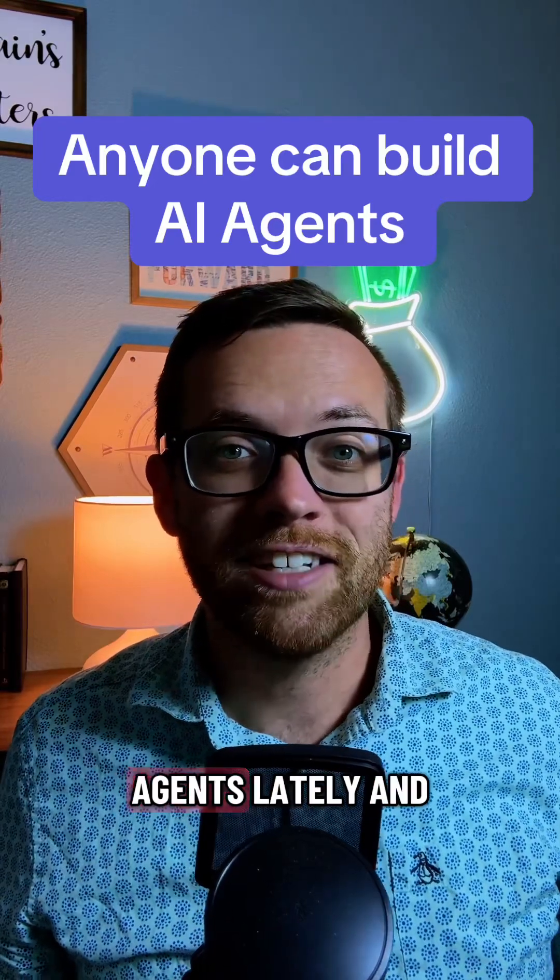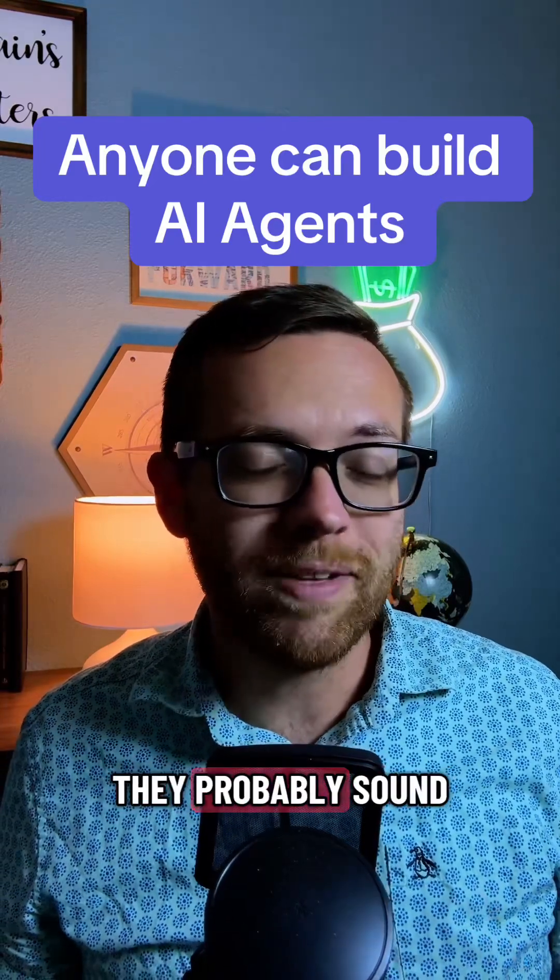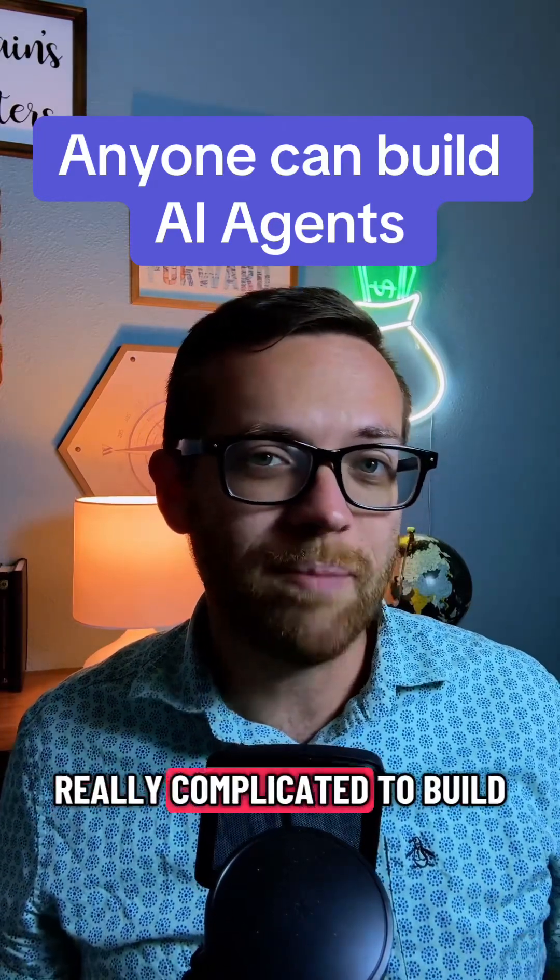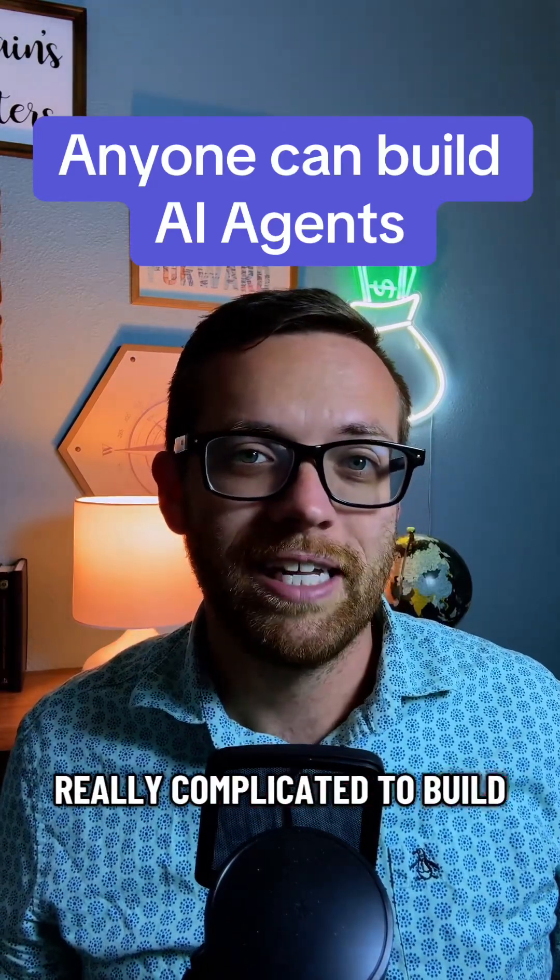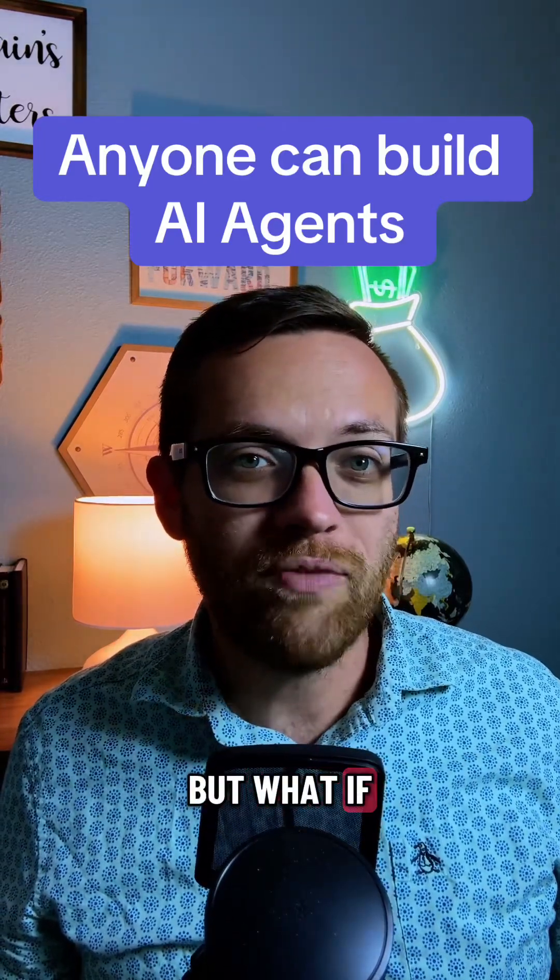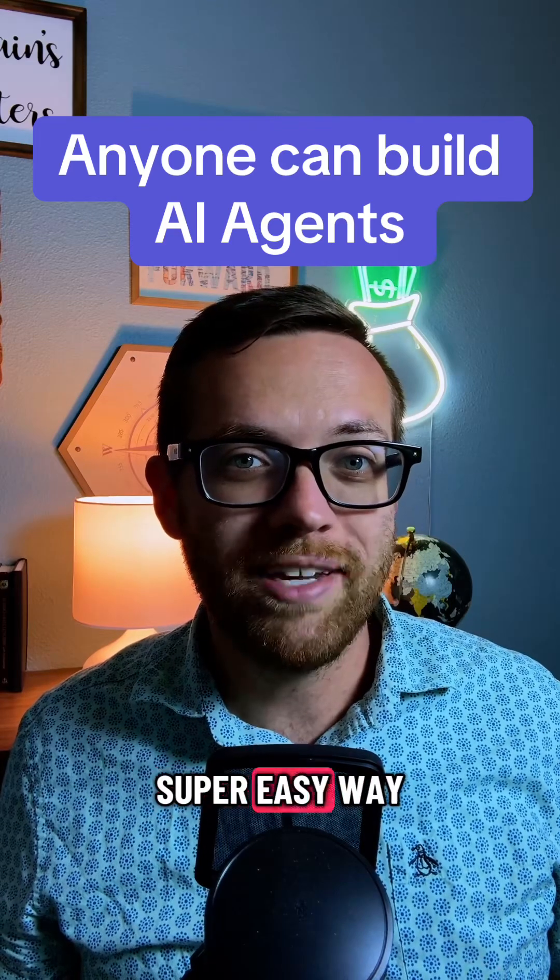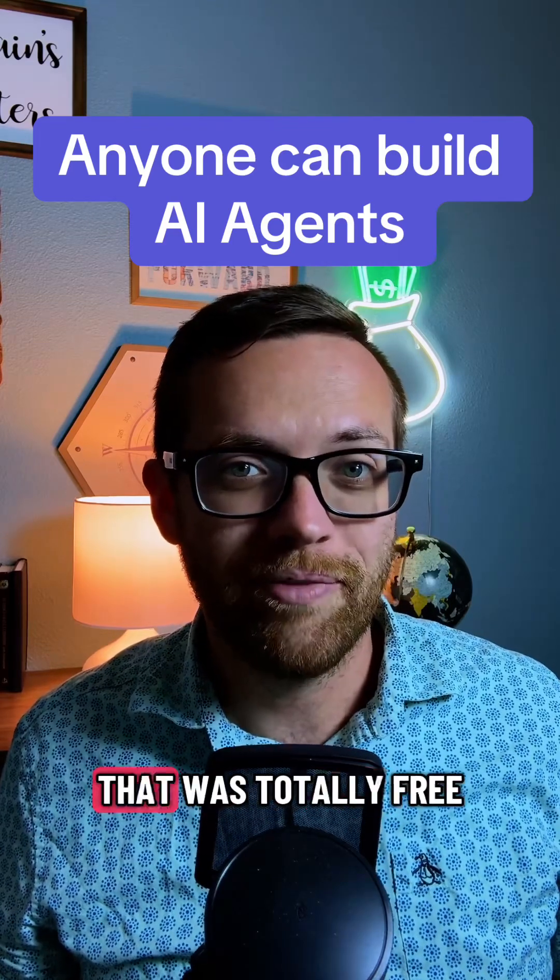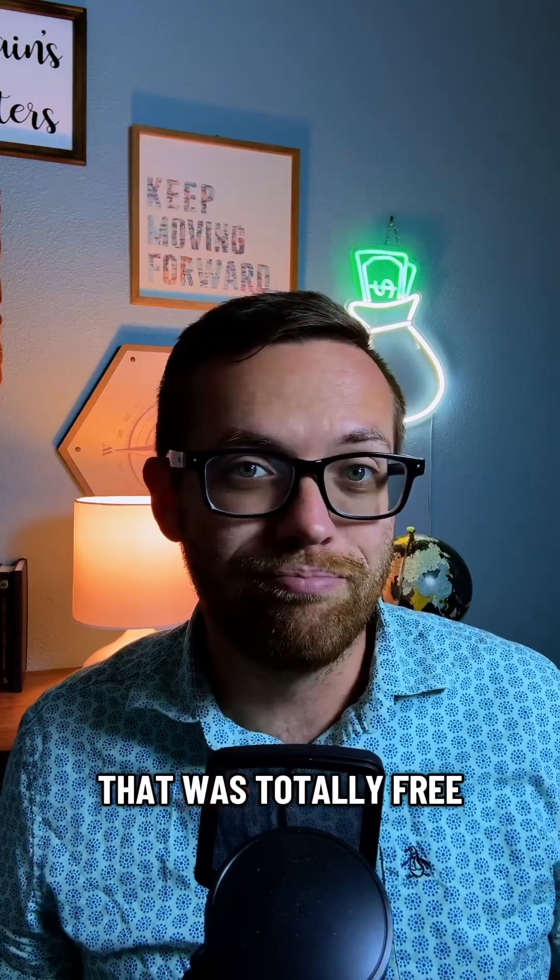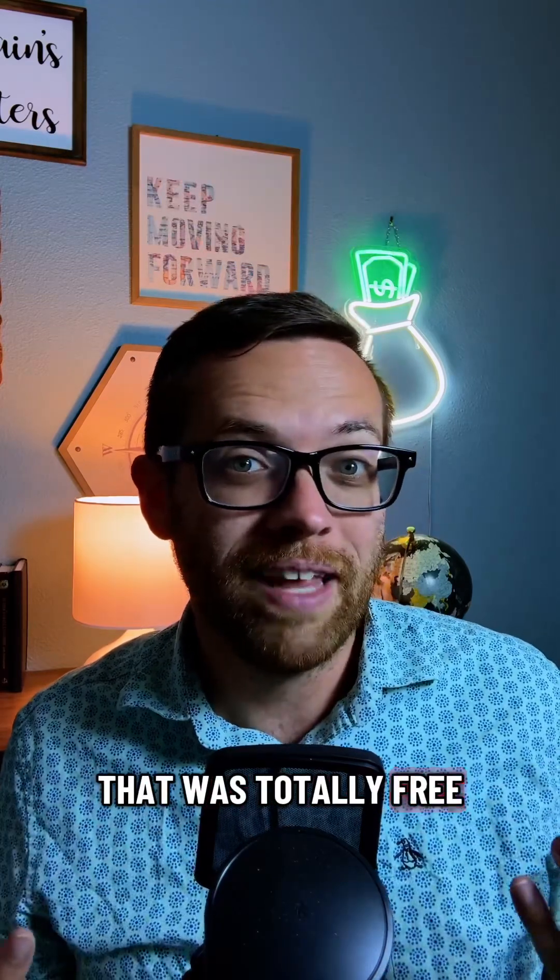You might have heard a lot about AI agents lately, and they probably sound really complicated to build. But what if there was a super easy way to build them that was totally free?